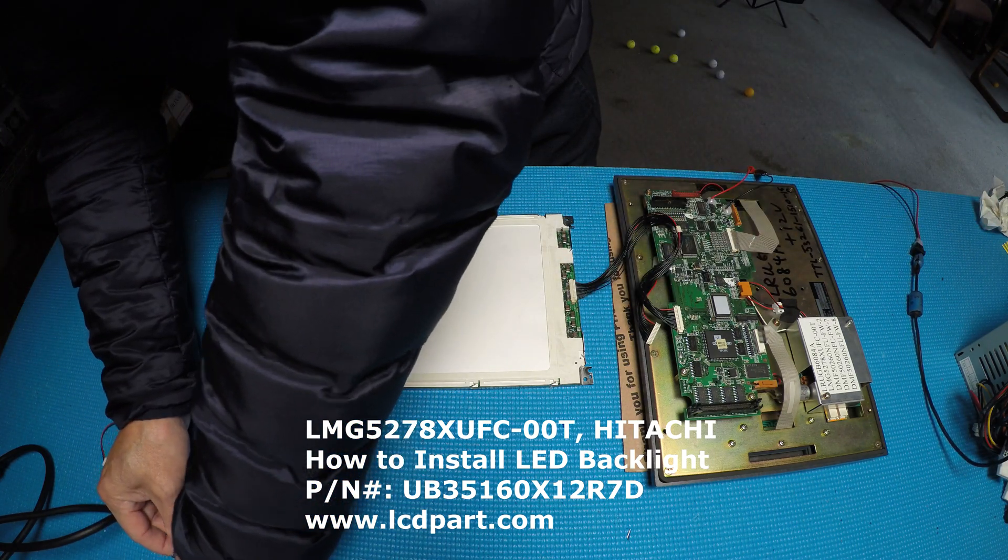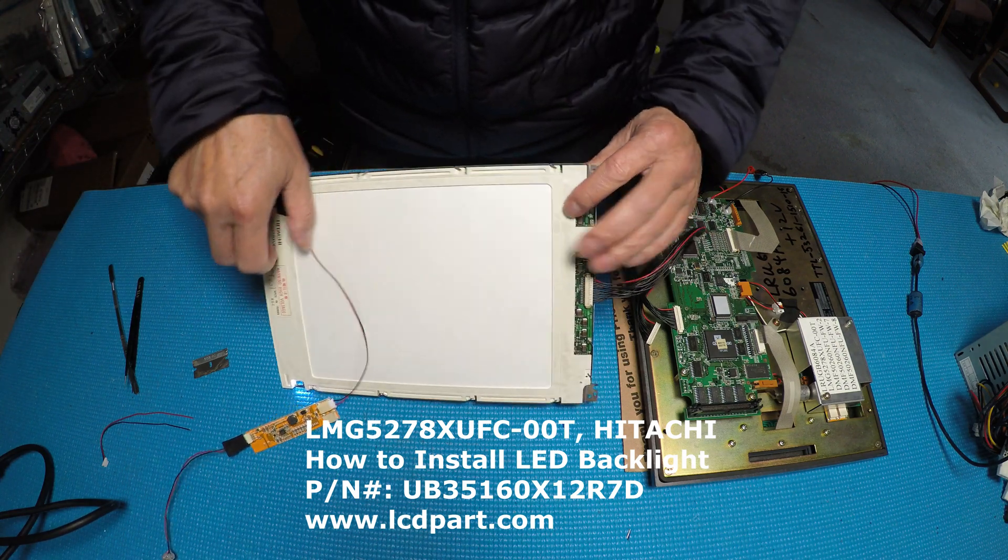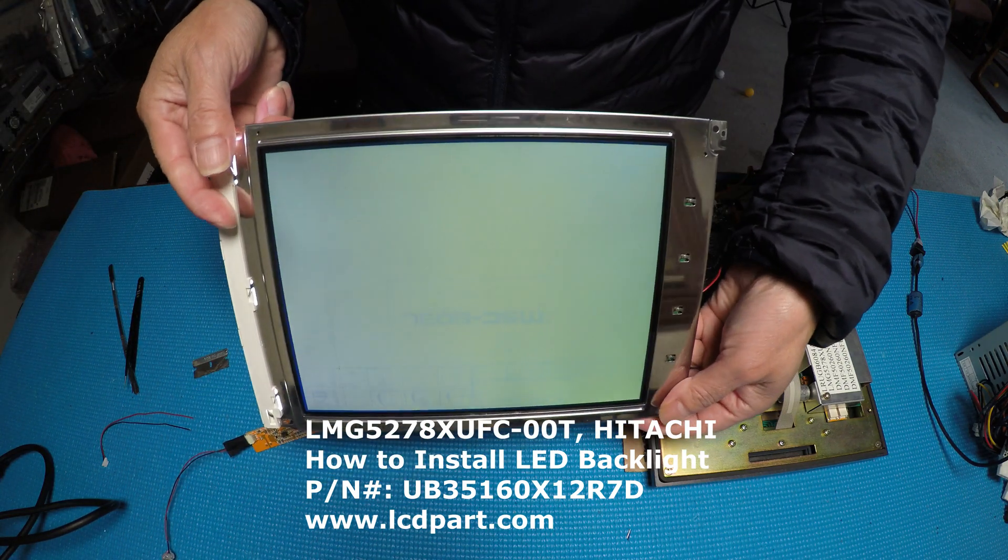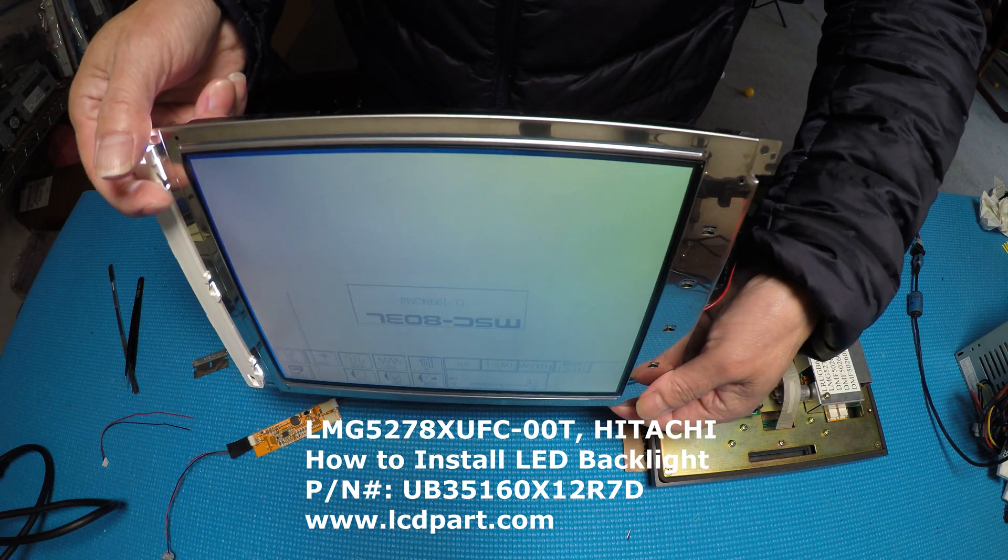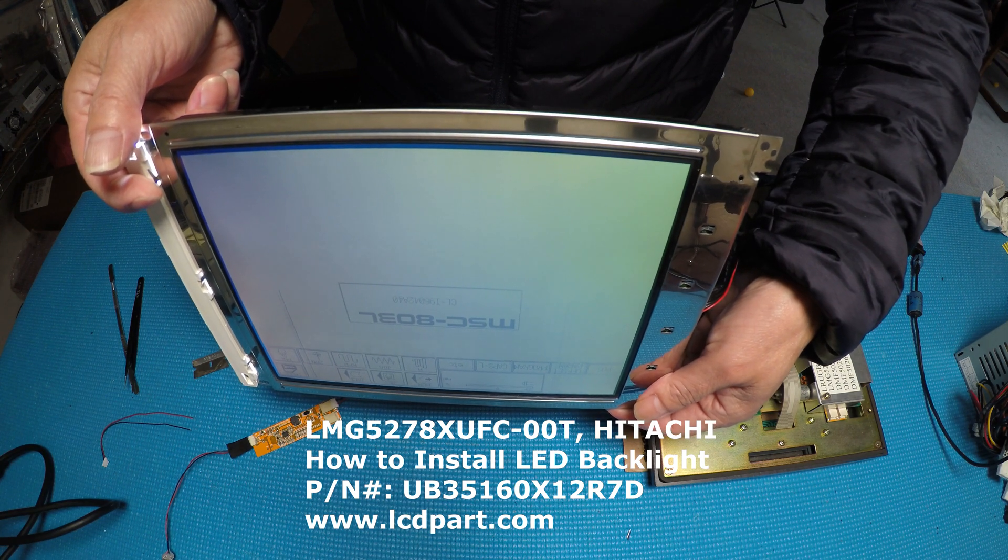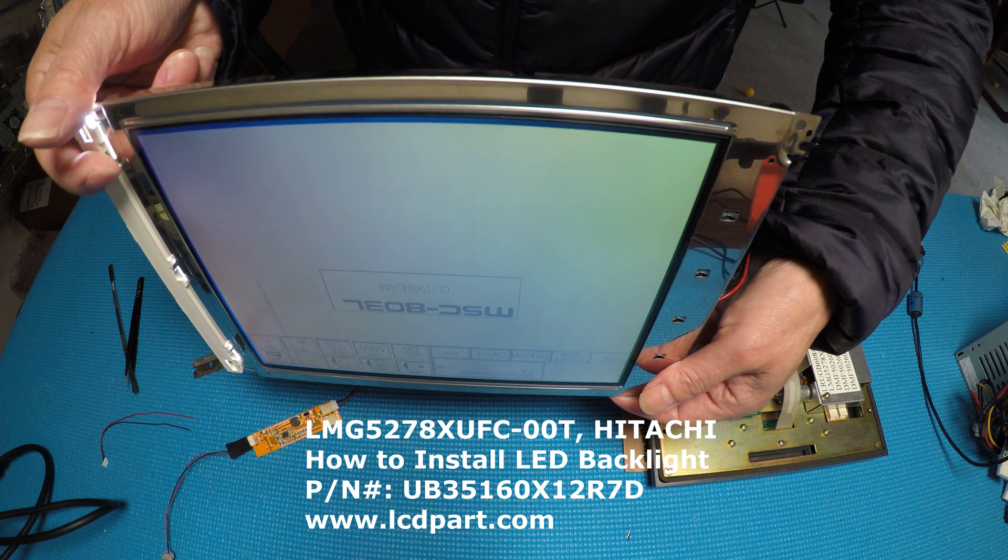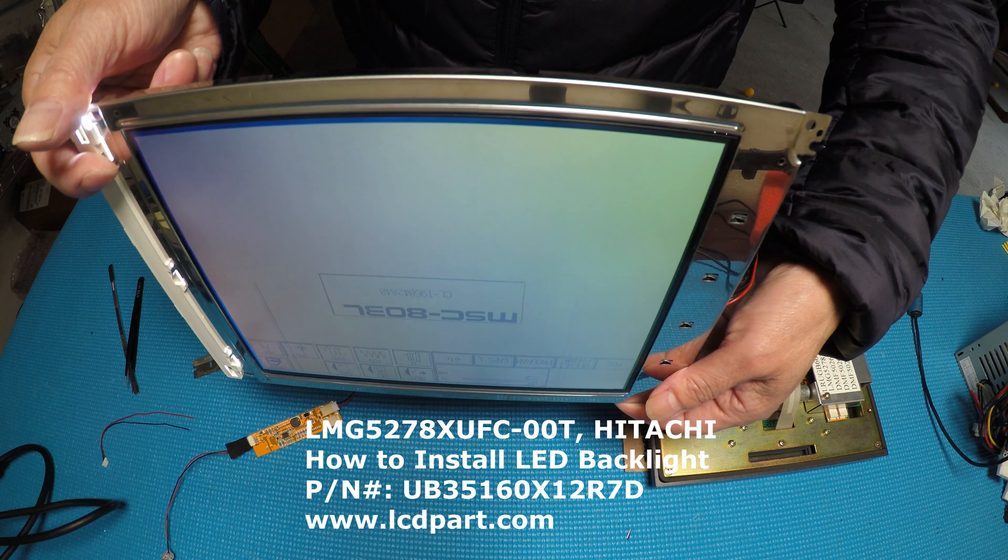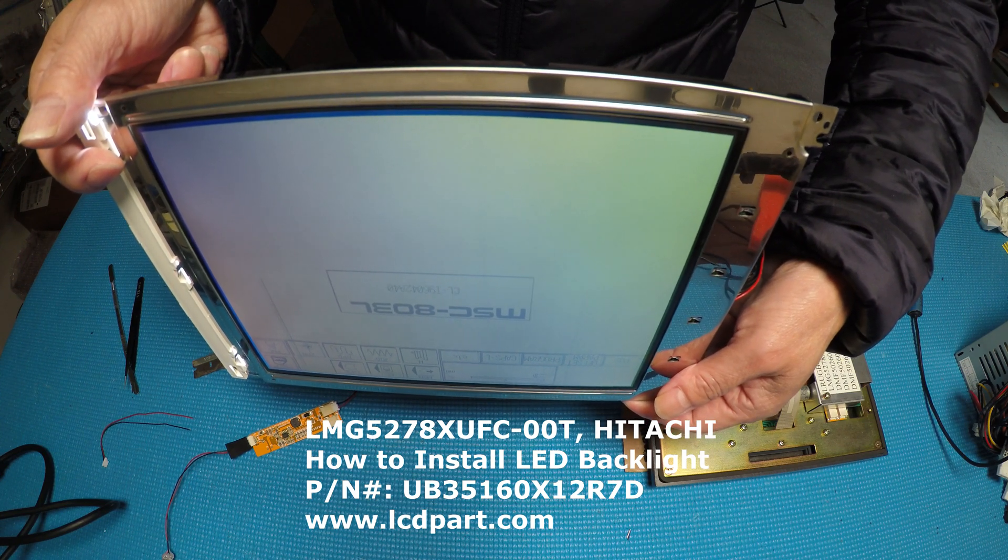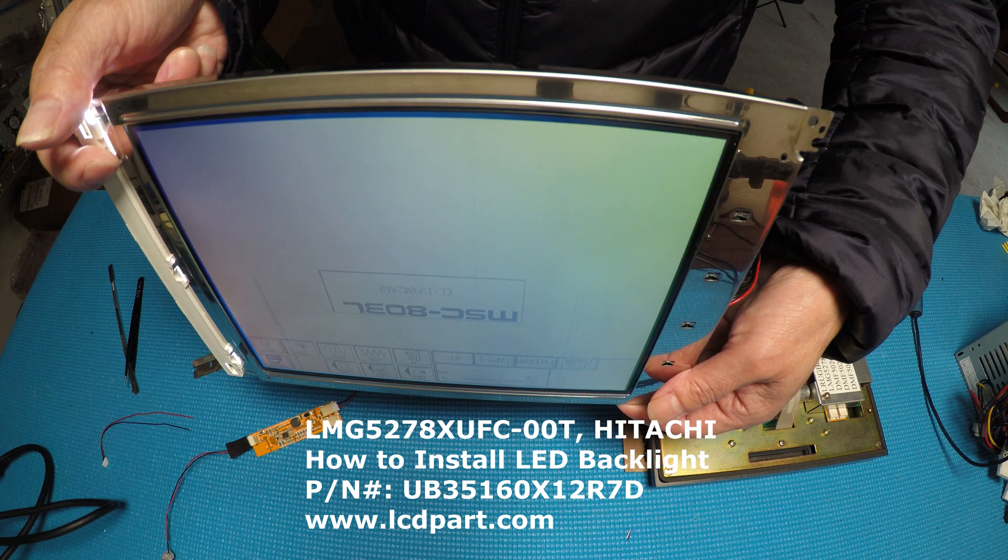And this again, this is a very old display. See? Black and white. So it has a very narrow viewing angle. Thank you for watching.